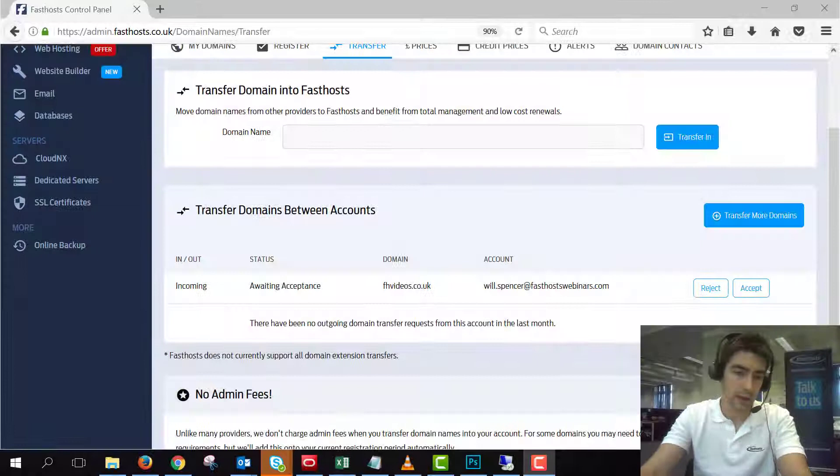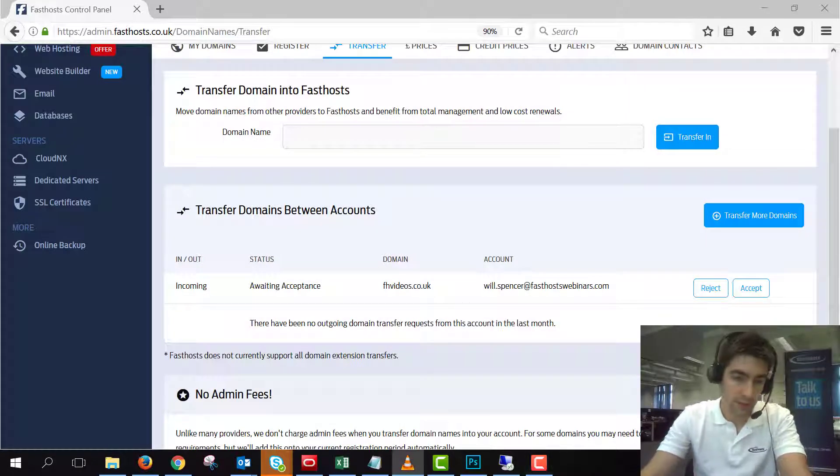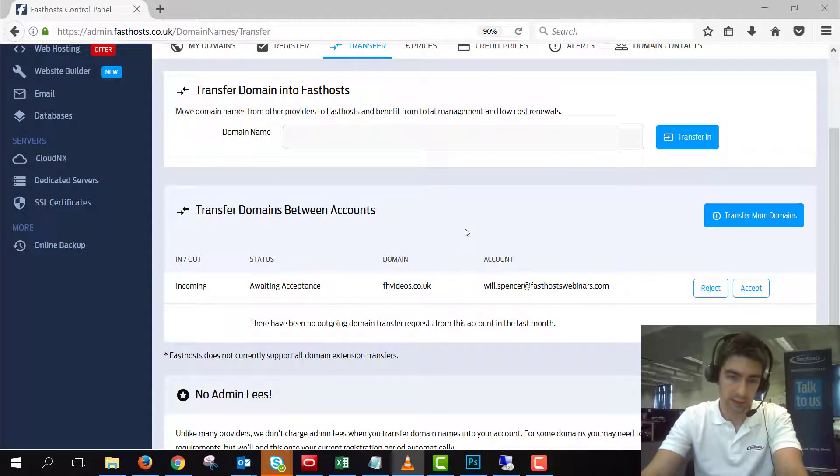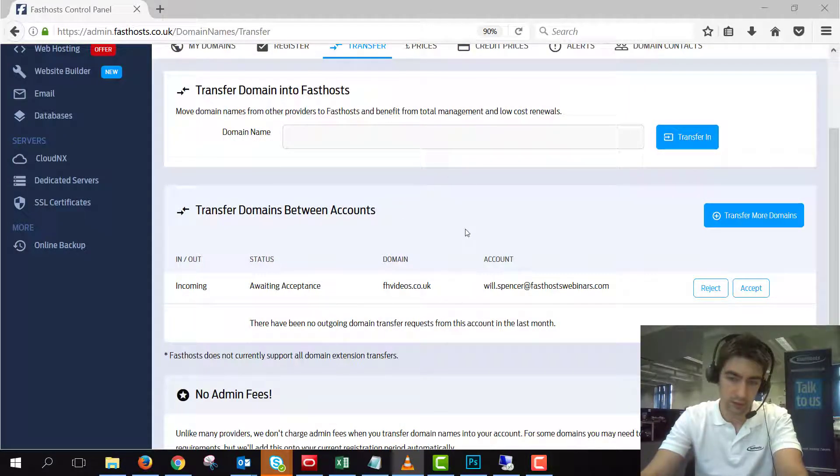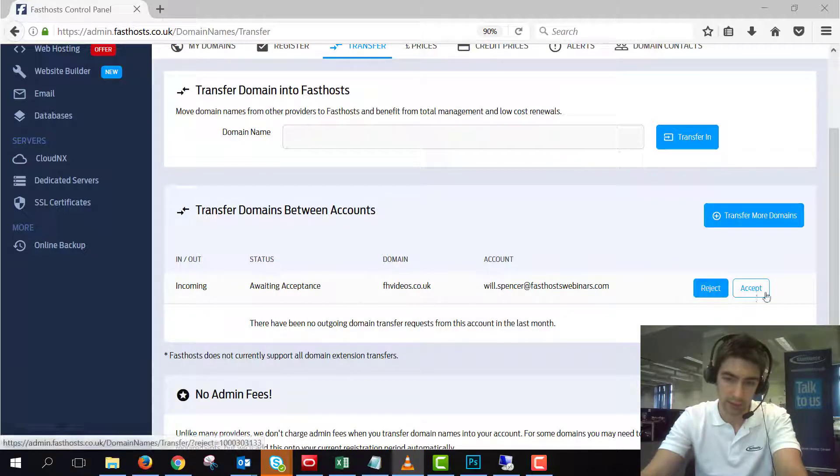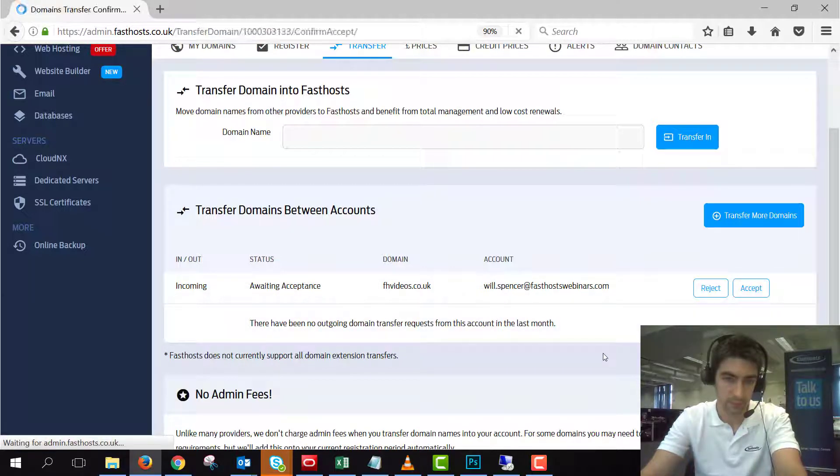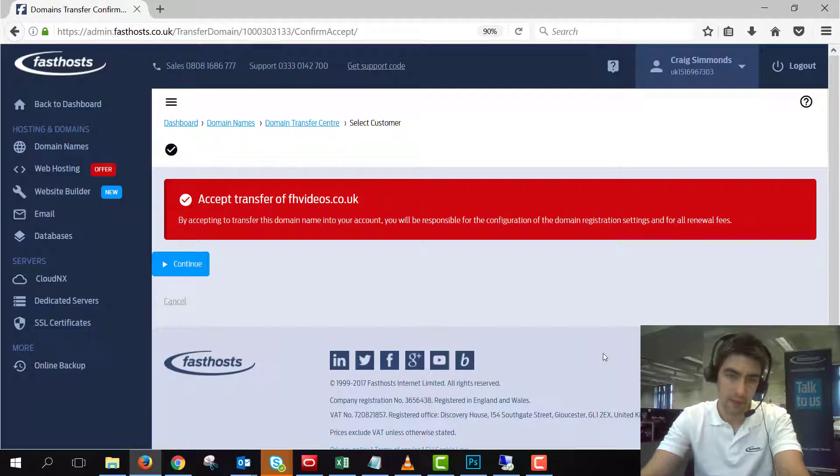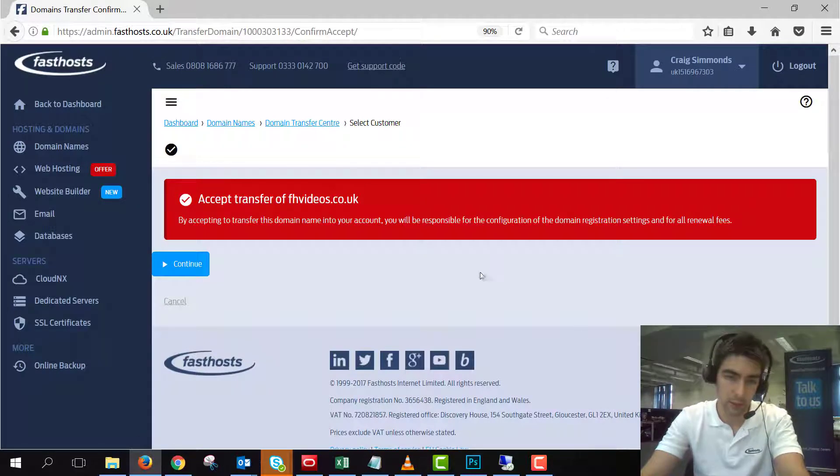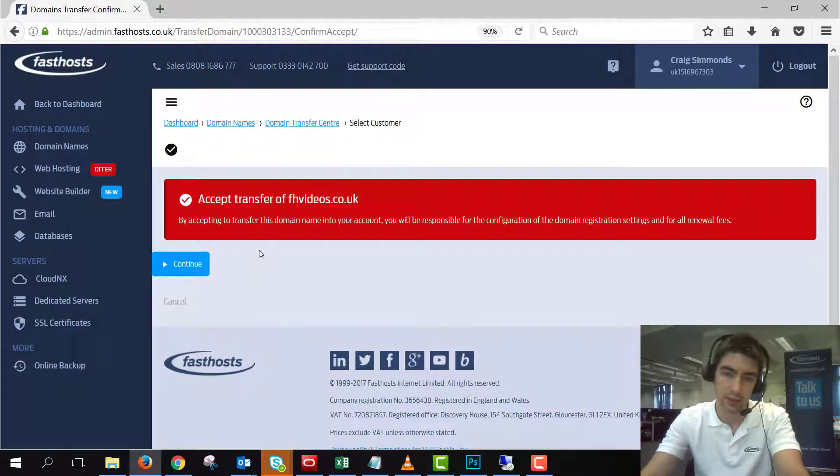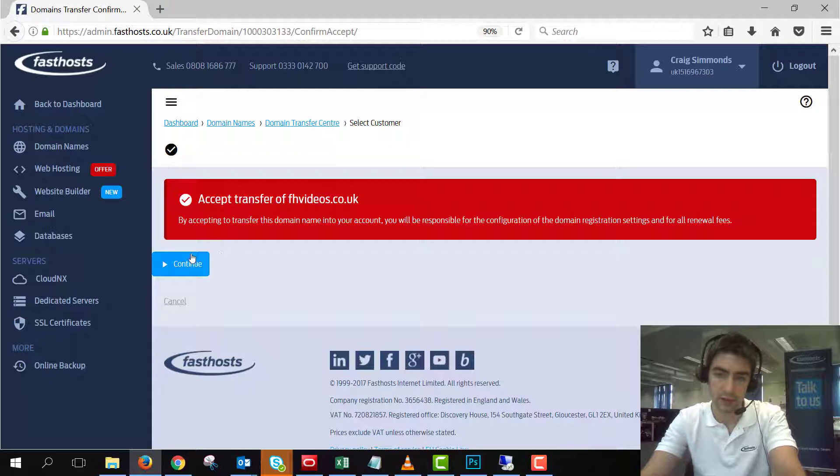Okay so it took a few minutes but that domain transfer has come in now. We've got two options, we can reject or accept. I'm going to click accept and then just as a quick warning, by accepting the transfer you will be responsible for configuration and the renewal settings as well. So we just click continue on that one and that's been accepted.